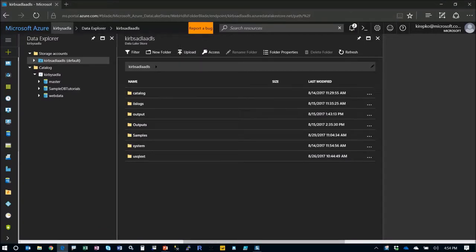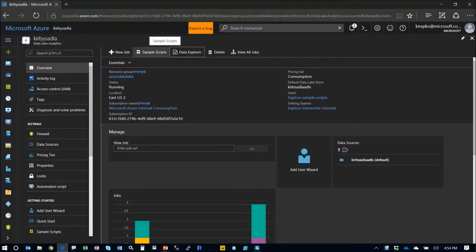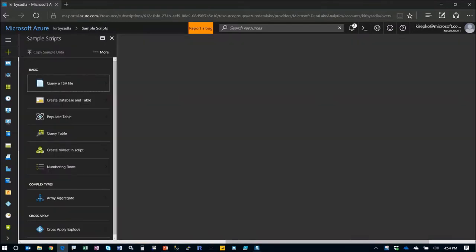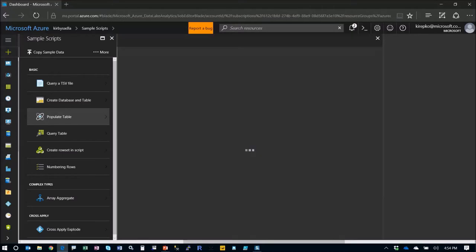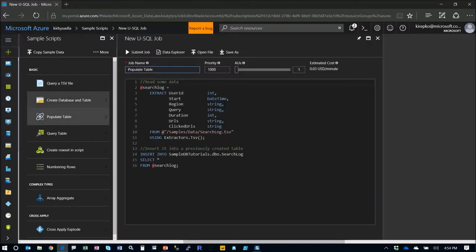But for right now, let's look at jobs. We're going to go to sample scripts and this is going to show us how to set up a job because this is really where the magic happens. Now I know I set the bar high, we talked about the Star Trek transporter and how easy it is. So let's pick a sample script called populate table. I've already done some of these other steps.